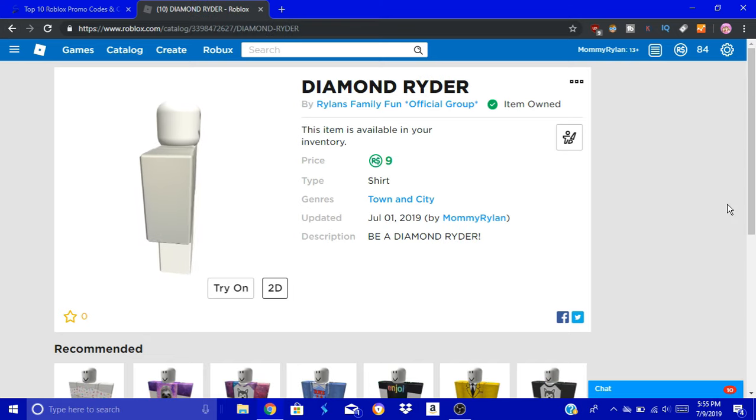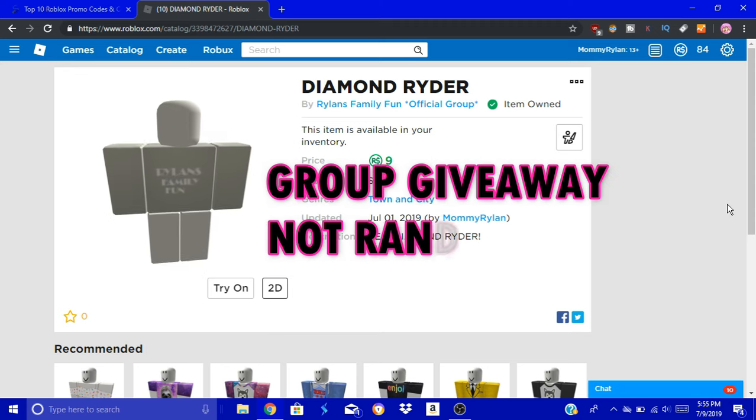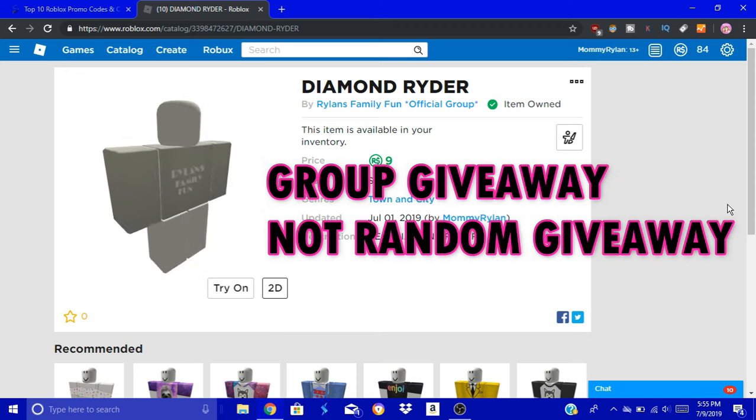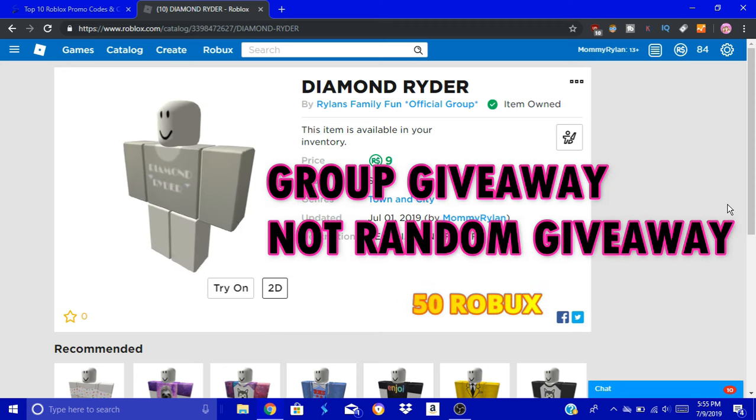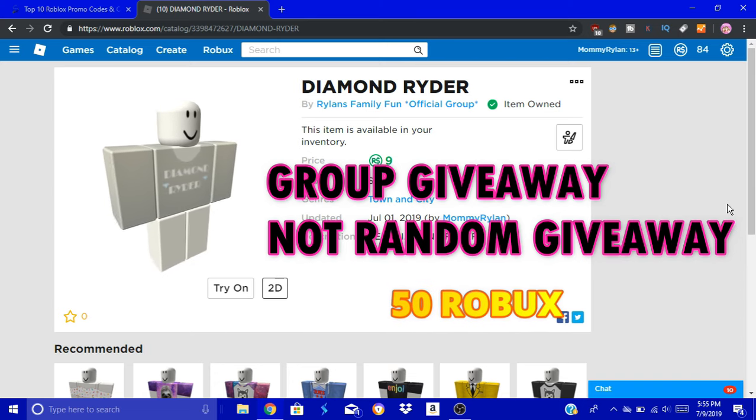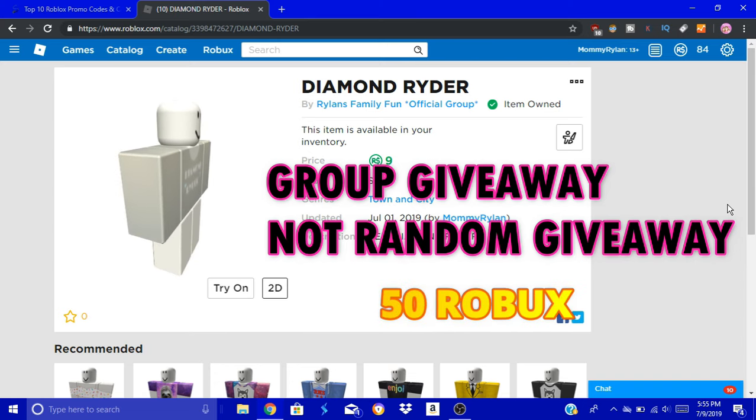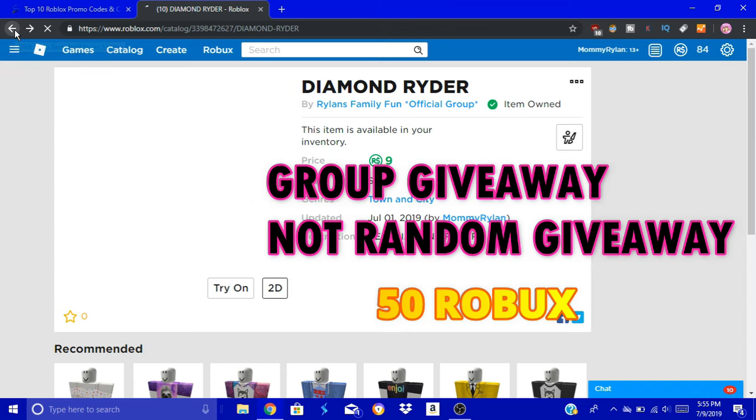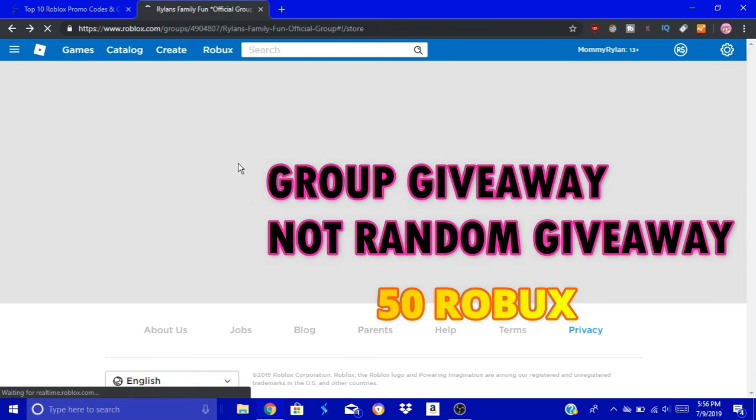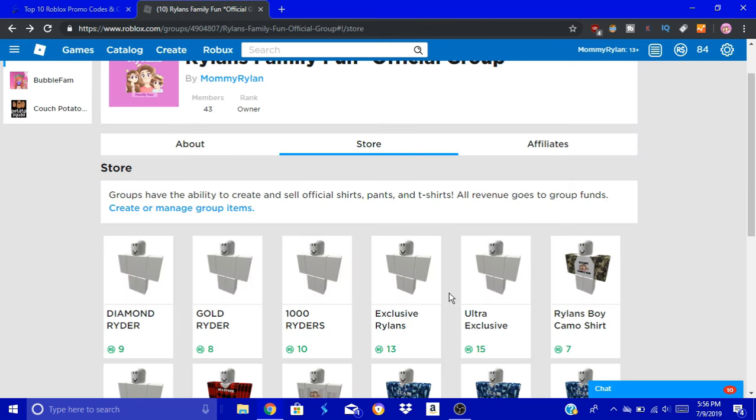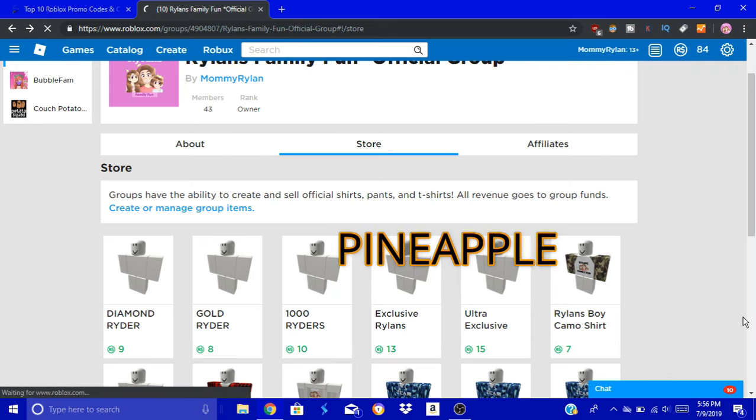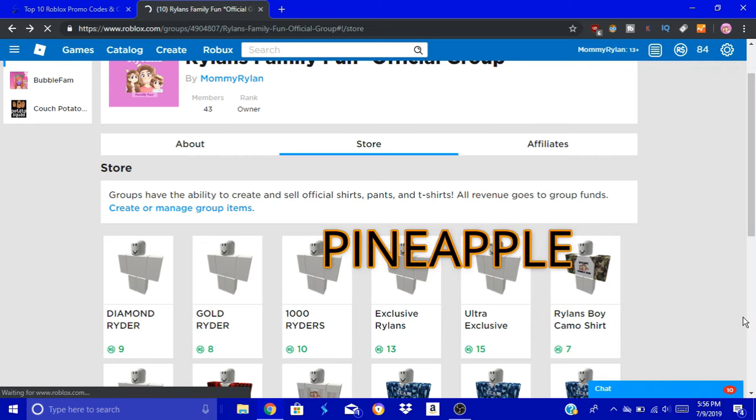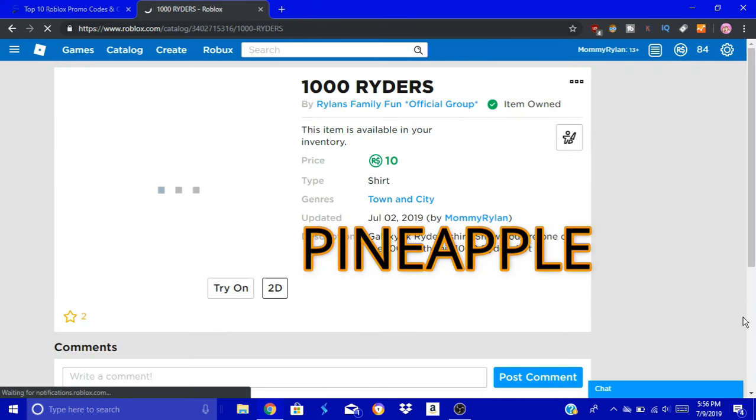We're doing a group giveaway right now, guys. It's not a random giveaway, so don't be confused. Group giveaway for 50 Robux. You need to be a member of our Roblox group. And in the comments of our Roblox group - not in the comments of this video - comments of the Roblox group, write the word pineapple. Yes, that's right, pineapple.